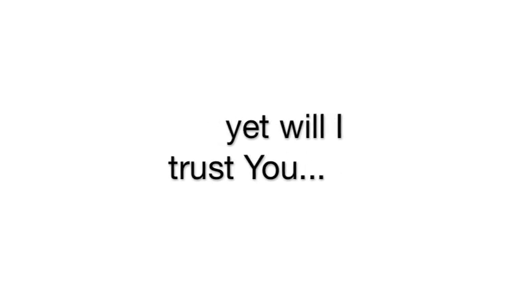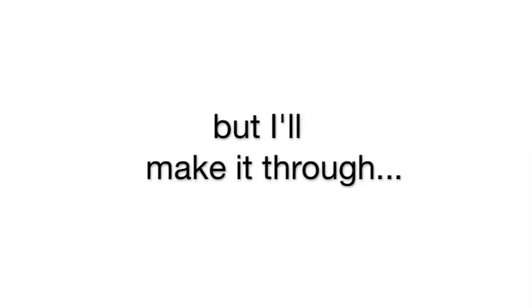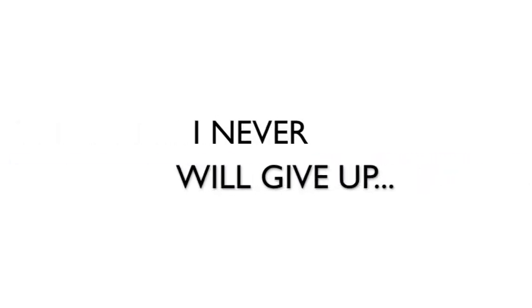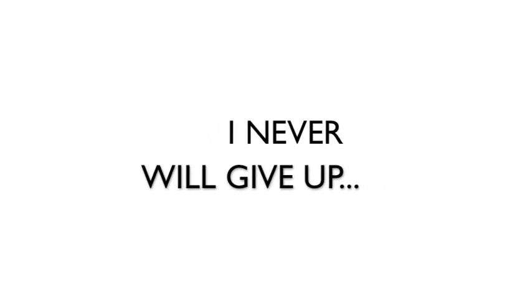Yet will He slay me. Yes, will I trust. Yes, will I trust. I may be broken, and I may be broken, but I'll make it through. But I'm going to make it through. Just declare, and my faith is strong enough. Hallelujah. And even more, Lord, I never will give up.